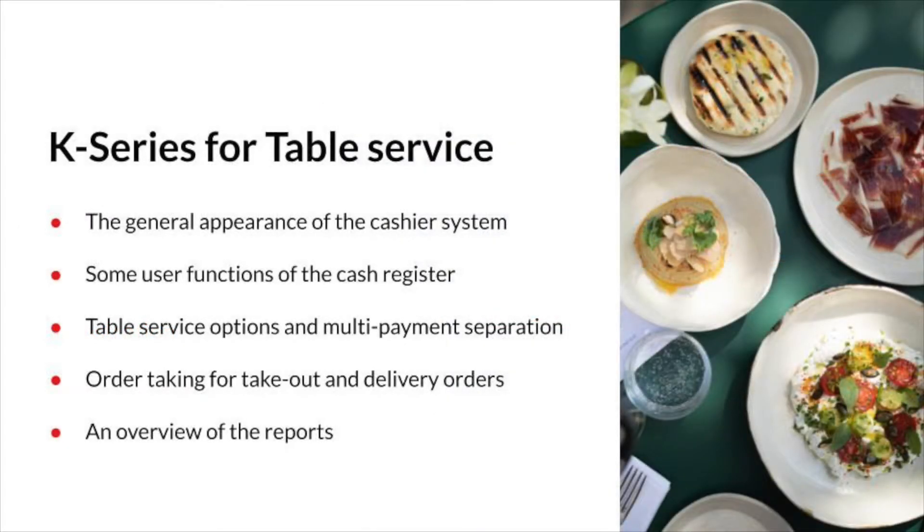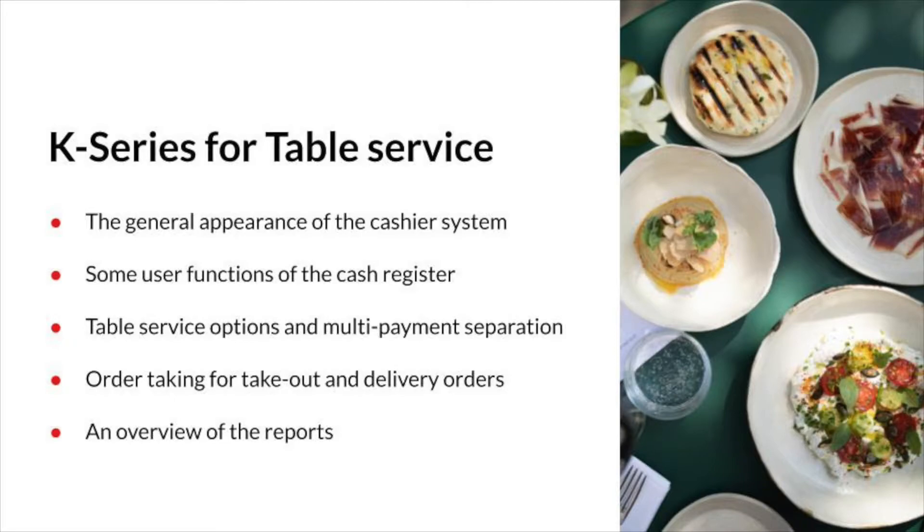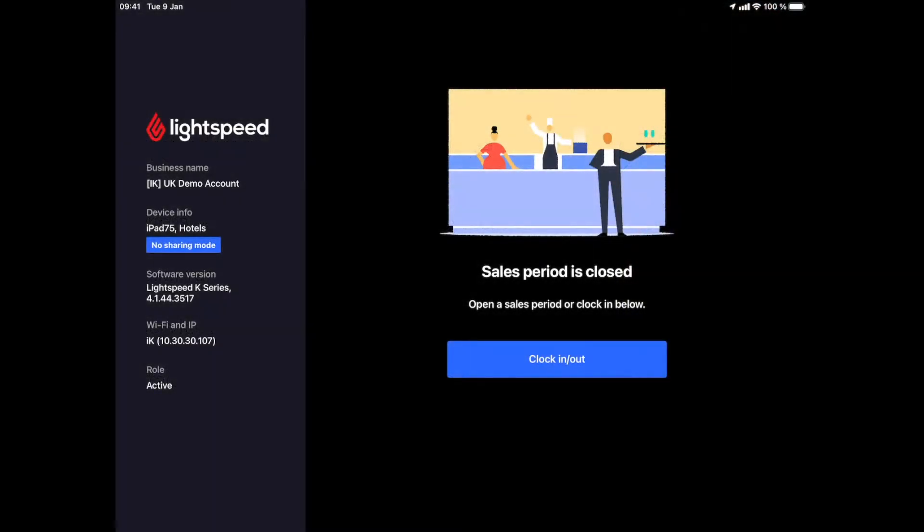To recap, we will look at the general appearance of the cashier system, some user functions of the cash register, table service options and multi-payment separation, order taking for takeout and delivery orders, and an overview of the reports. Let's get started.